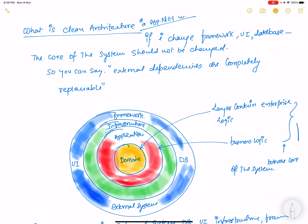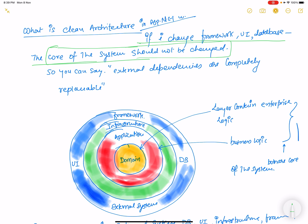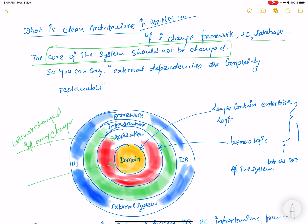There is no direct or indirect effect on the domain and application layer — that is the meaning of clean architecture. If you change the framework, UI, or database, the core of the system should not change. That separation is key: the domain and application will not change if any changes occur in the framework, infrastructure, external systems, database, or UI.